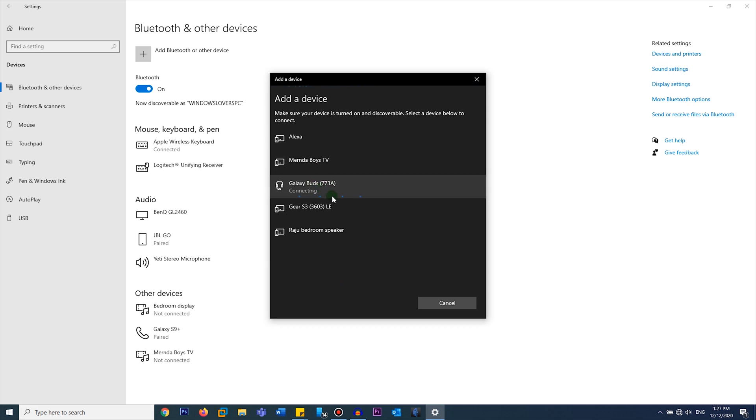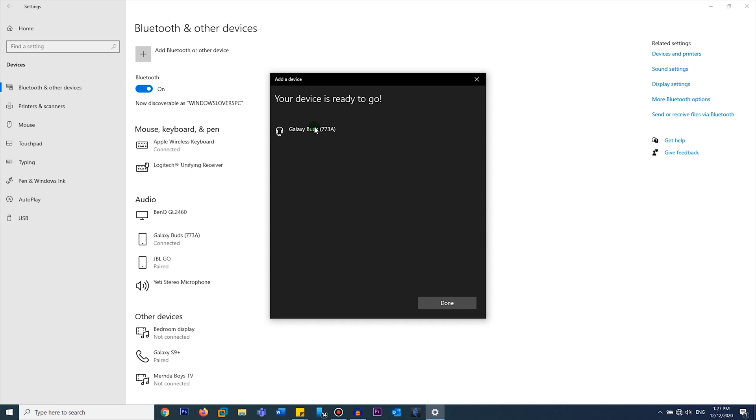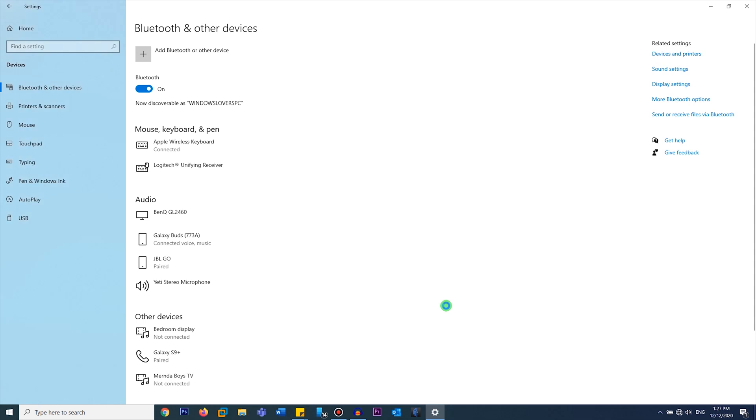Now it says it's connecting, and as you can see it says your device is ready to go and it is connected for voice and music. Click on Done, and if you play anything you should start playing from your earbuds.